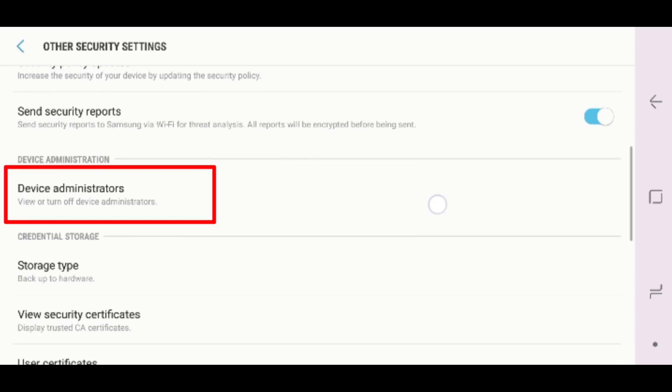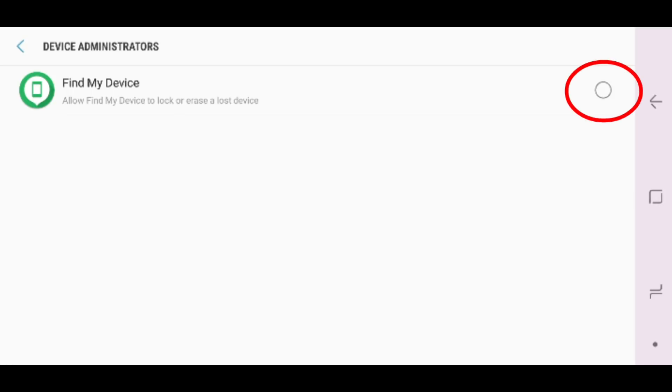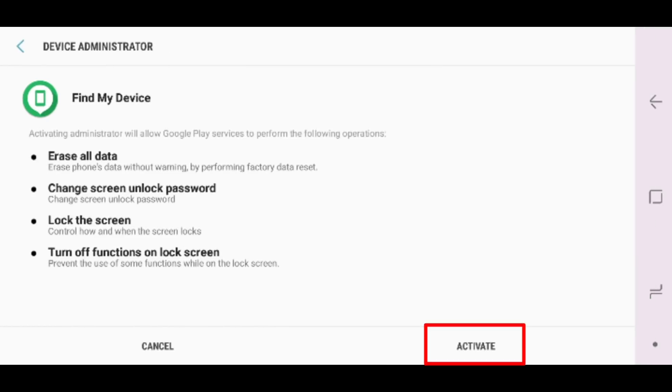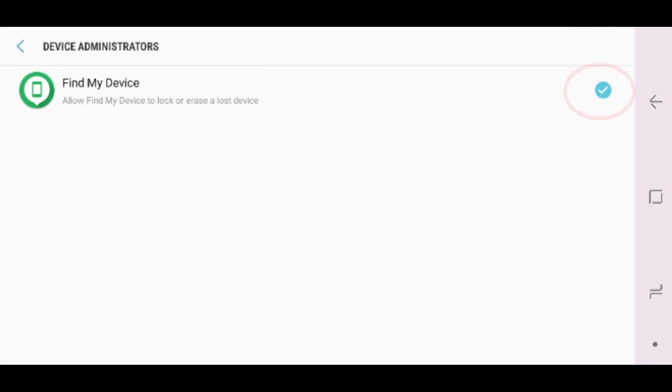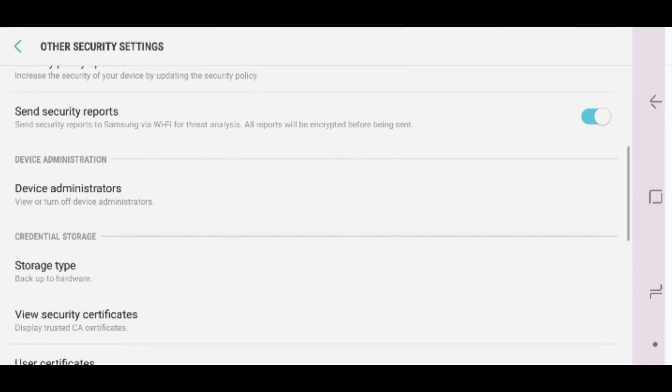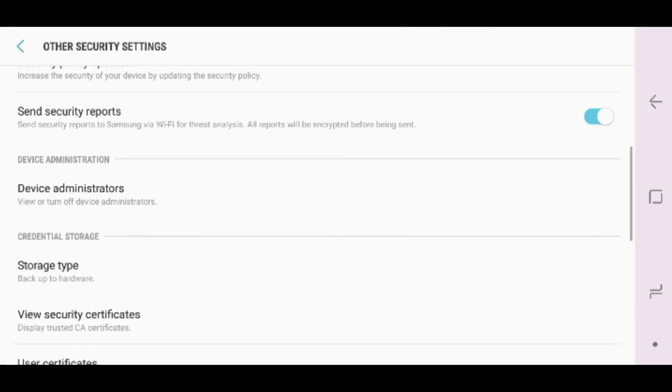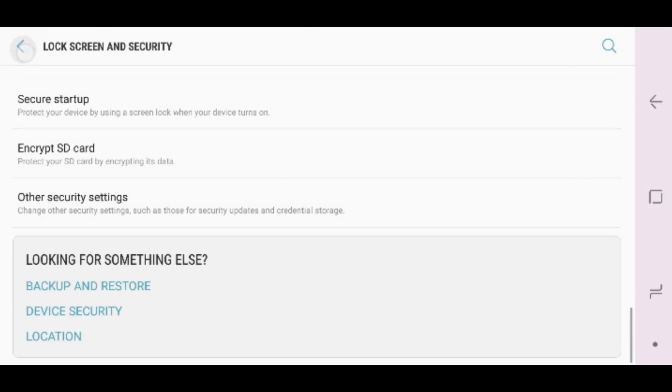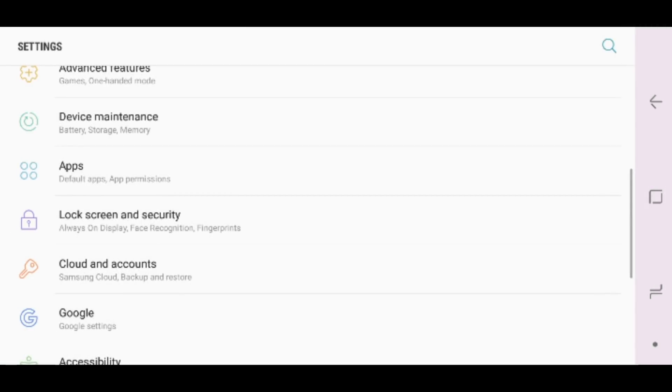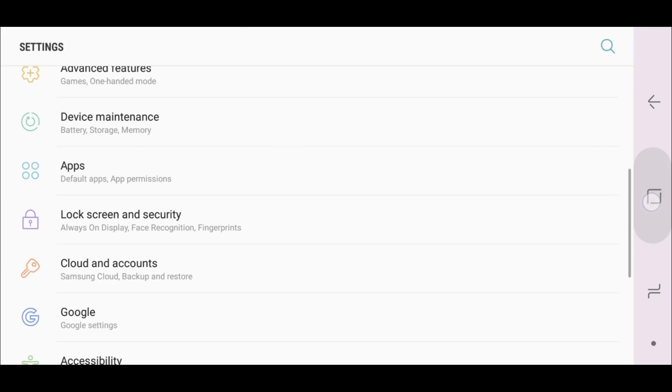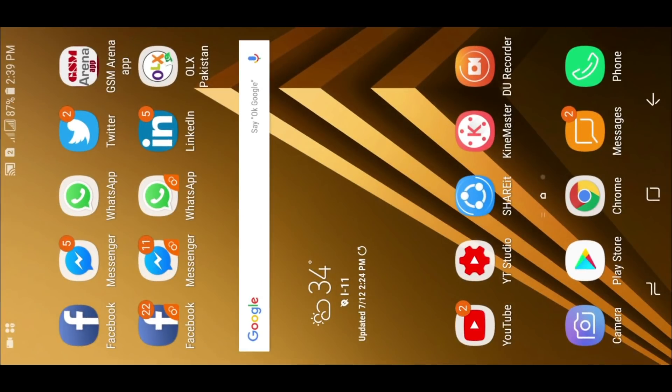Now tick mark Find My Device and tap on Activate. Now you can see the tick mark is appeared. At last, we have done. Let's go and open the Facebook app.